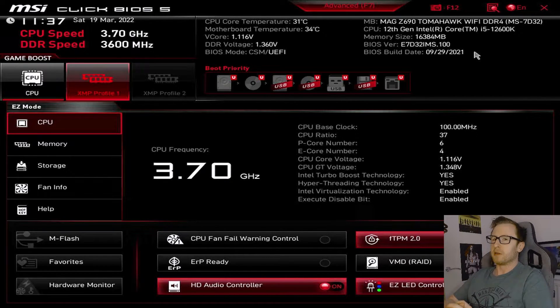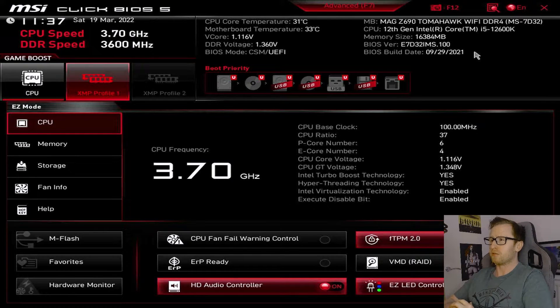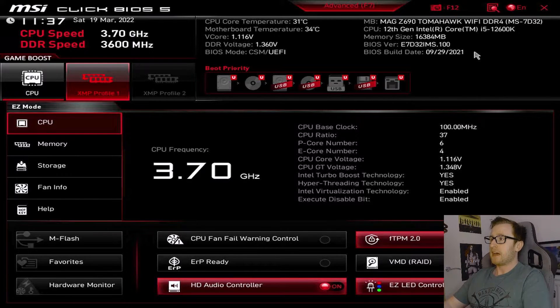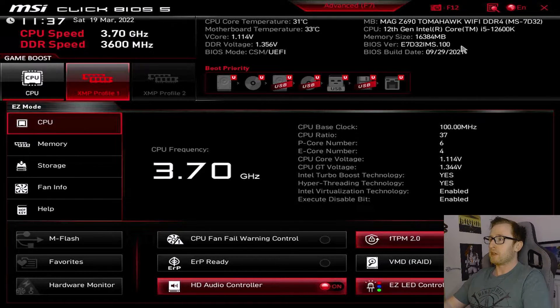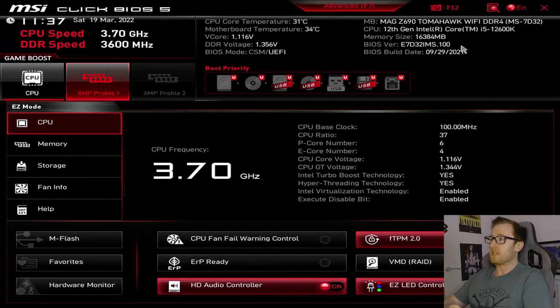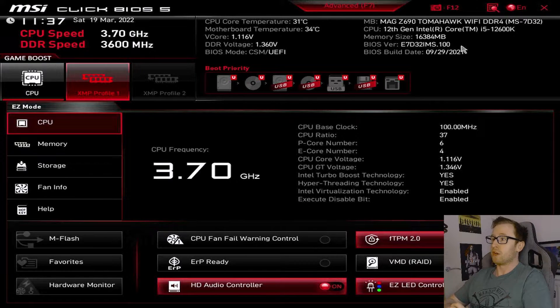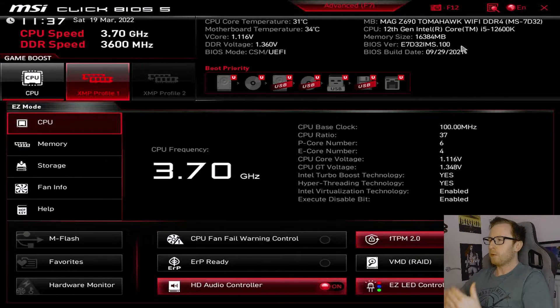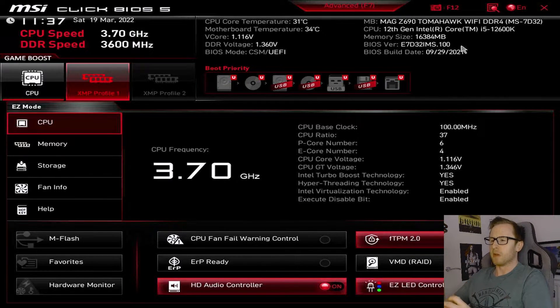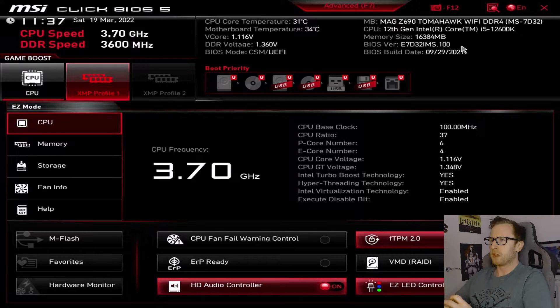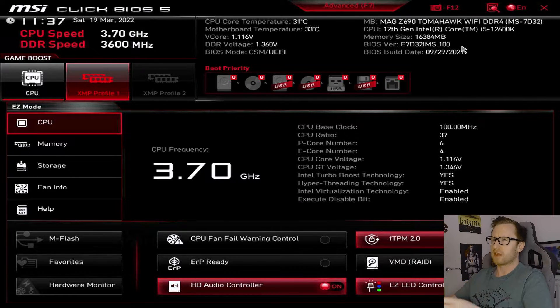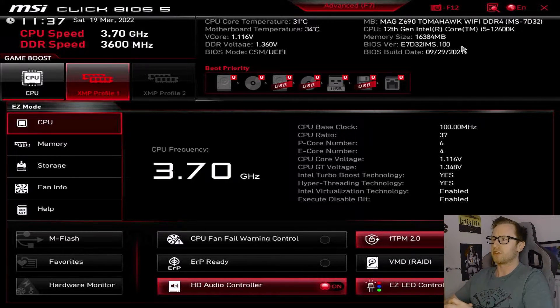One of the other important things to be able to find in the BIOS is obviously going to be the actual BIOS version you're currently running. And that is actually displayed here, because you can see we're currently running E7D32IMS.100. Now, when you first boot your system up, it's going to be a good idea to actually go through and do a little reality check and make sure everything is looking up to scratch.